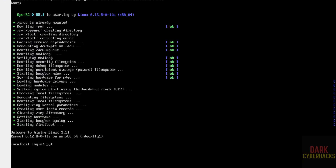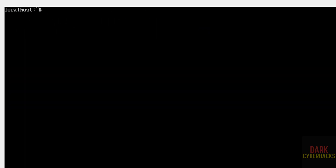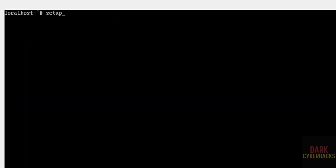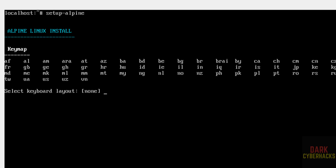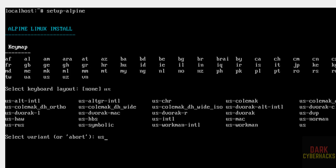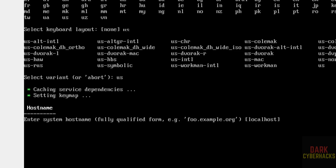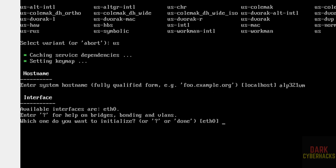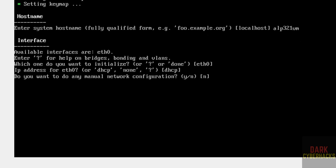Now provide the login name as root. We have to run the command setup-alpine and hit Enter. Provide the keymap from the list — us, then us again for the keyboard layout. For the hostname, the default is localhost, but I'm setting it to alpine3321vm. Hit Enter for the interface settings.